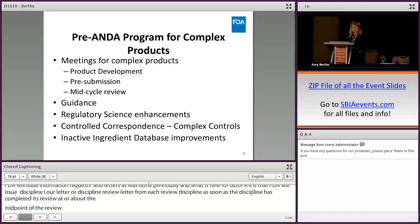A complex product is a term defined in the GDUFA II commitment letter. A complex product generally includes products with complex active ingredients, complex formulations, routes of delivery, or dosage form. Products can also have a complex drug and device combination, or they could be other products where complexity or uncertainty concerning the approval pathway would benefit from early scientific engagement with the FDA. GDUFA II proposes a program for complex products in order to clarify regulatory expectations for prospective applicants early in their product development and help applicants develop more complete submissions.